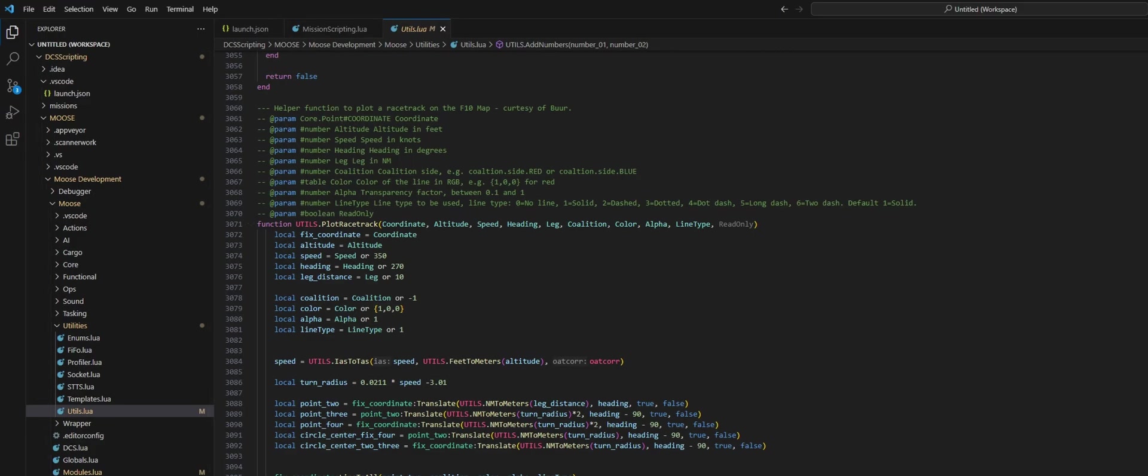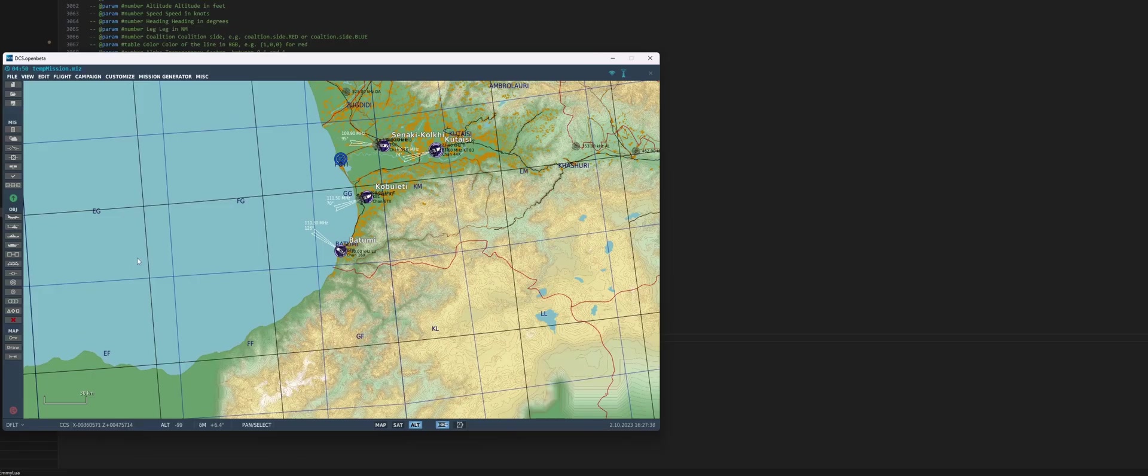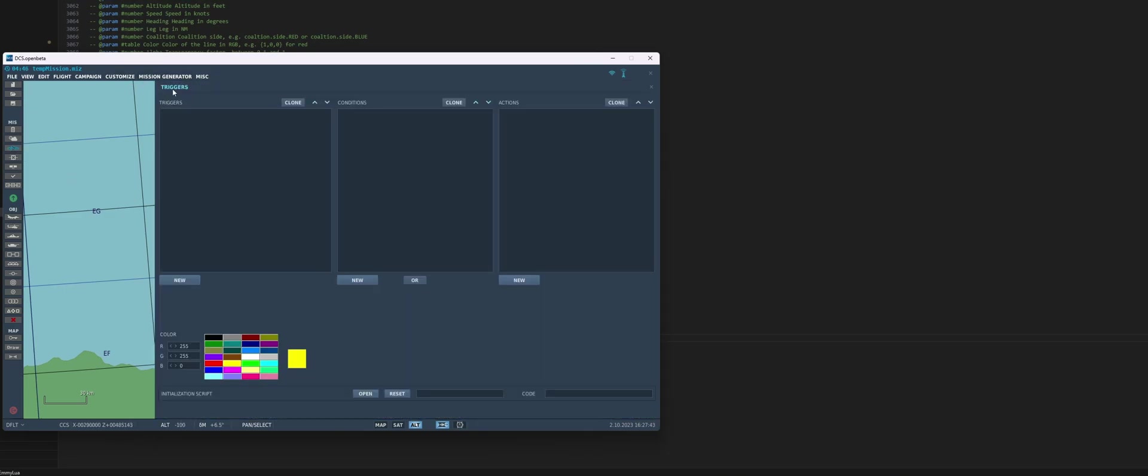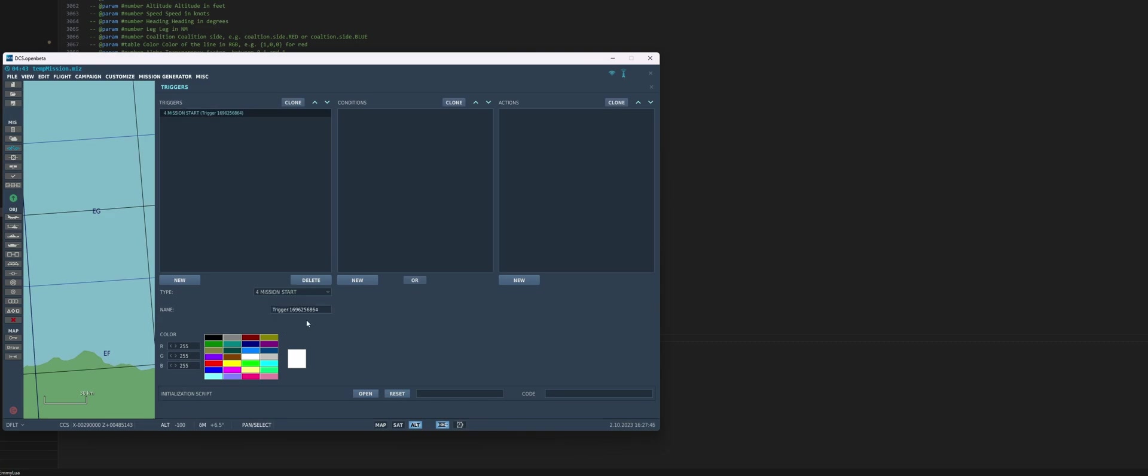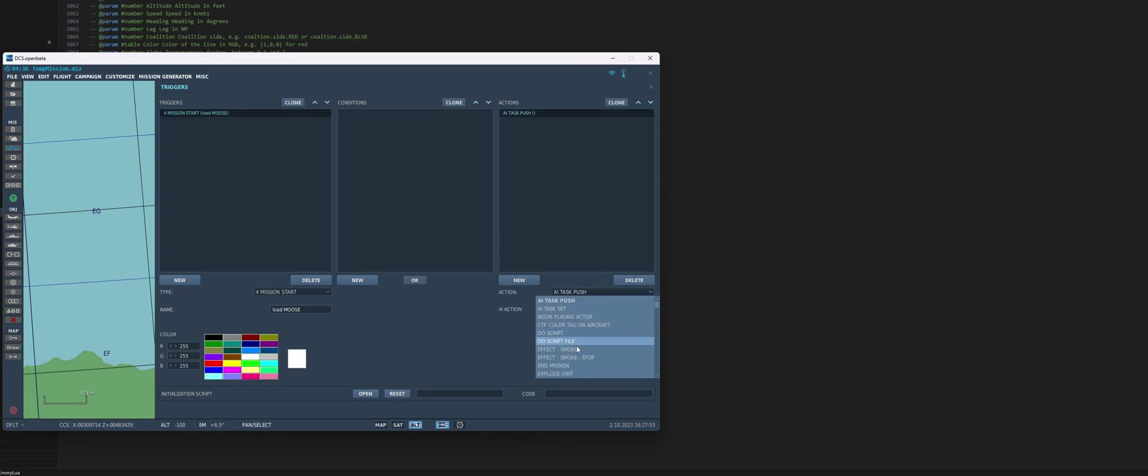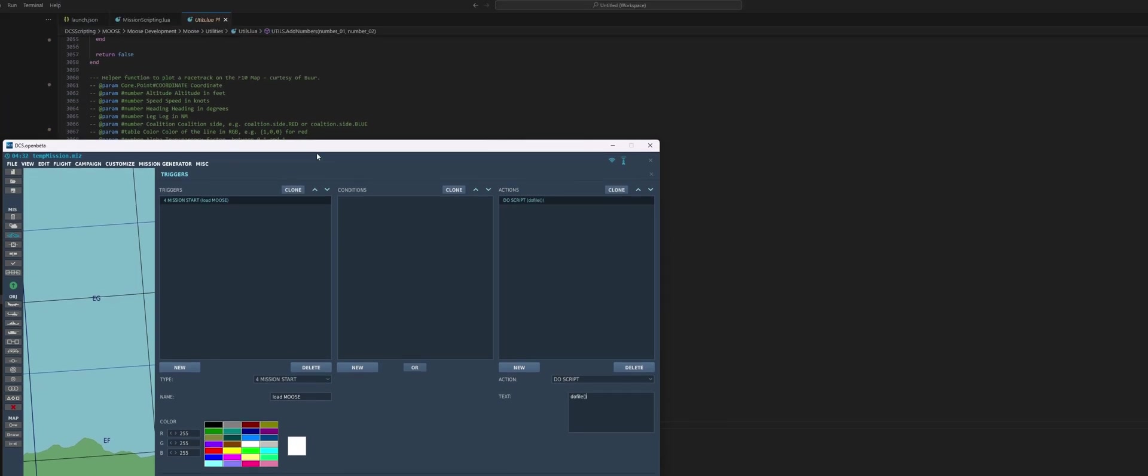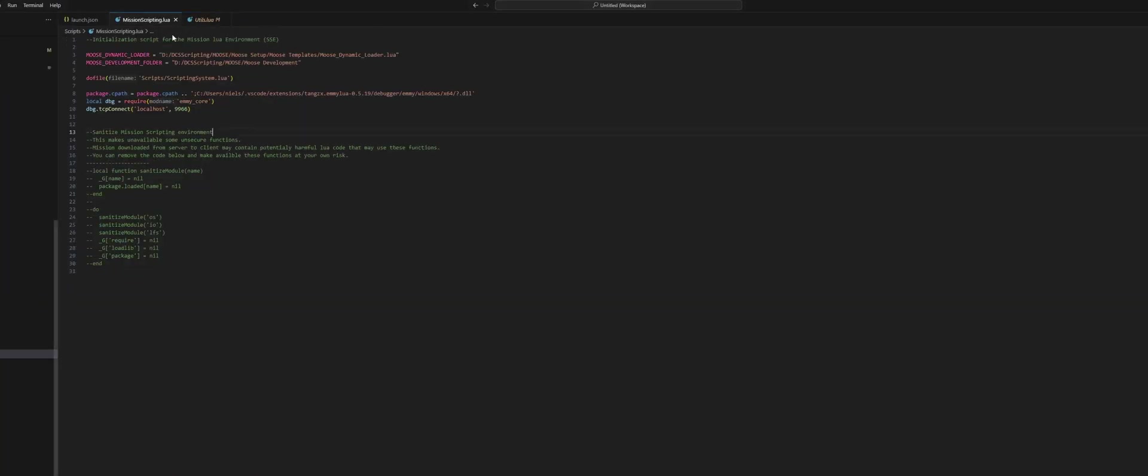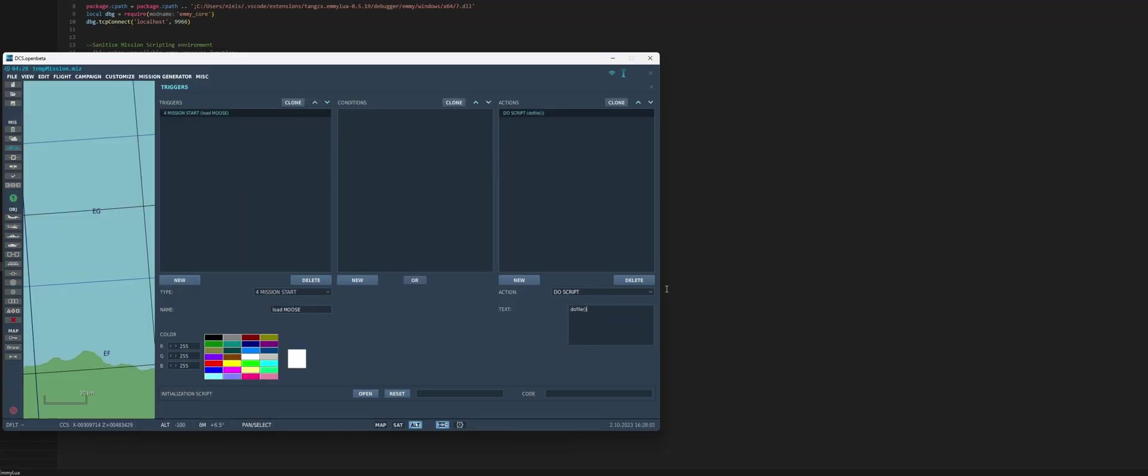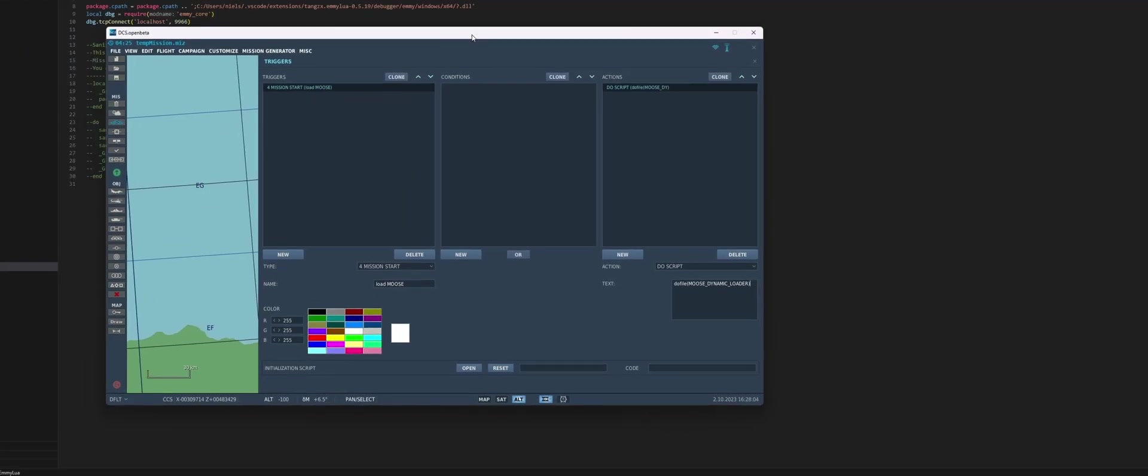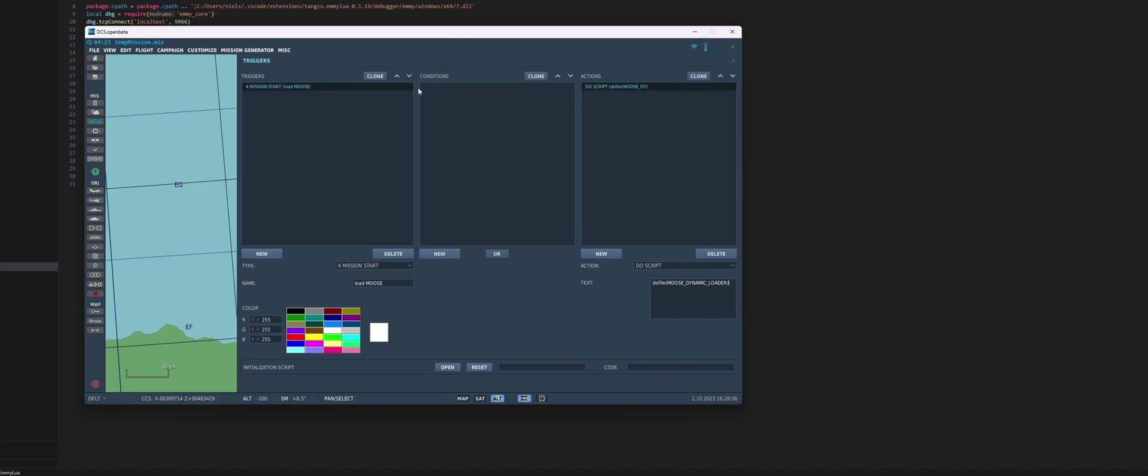All right, so in DCS let's make a new mission. Add a new trigger on mission start and let's call this Load Moose. Just like before, we're just going to do one line of code and that is do_file, and the file that we're going to run is our Moose dynamic loader. Let's add this and we should be good to go to test this now.